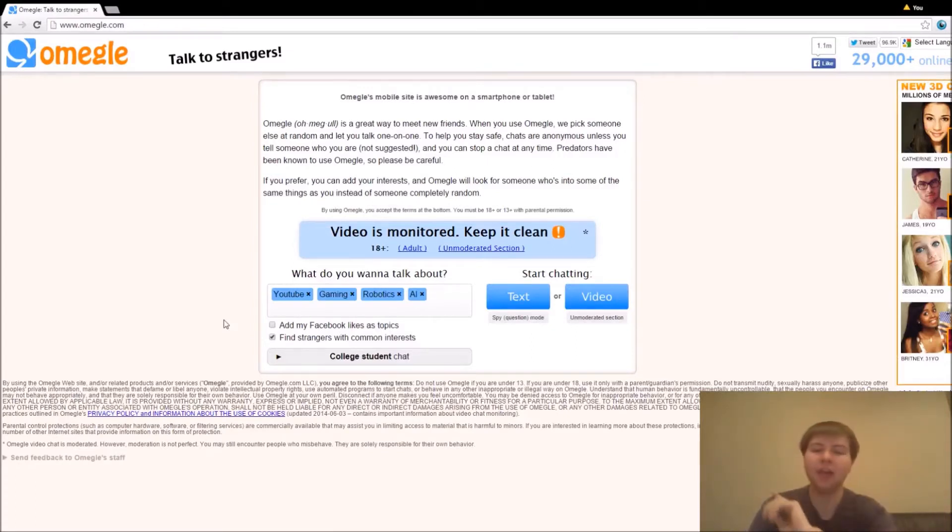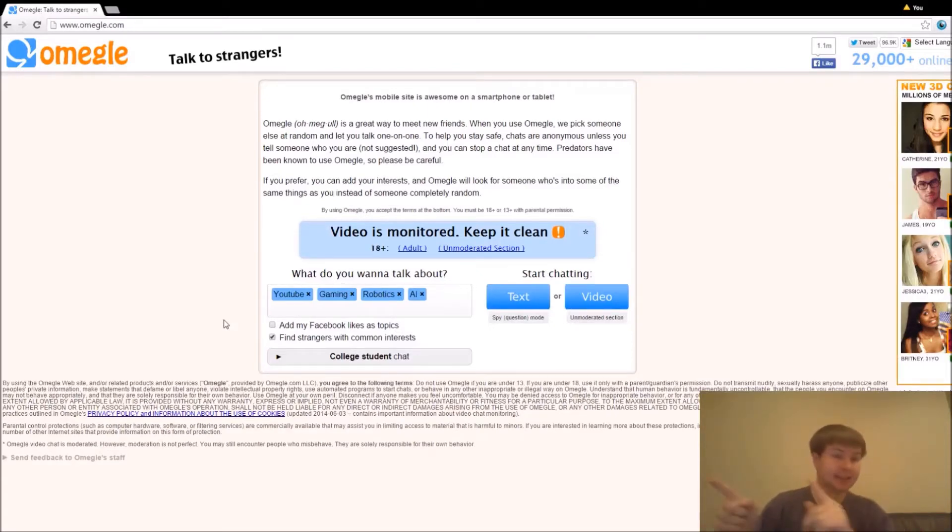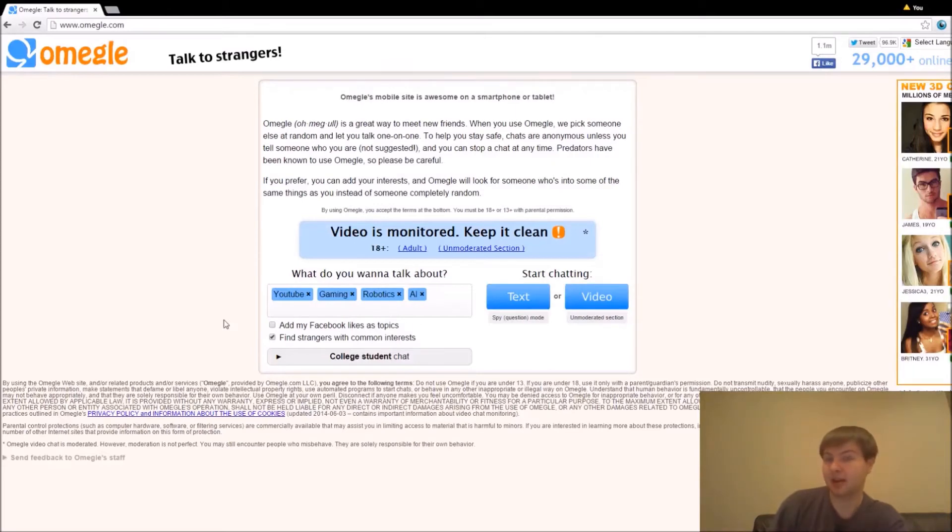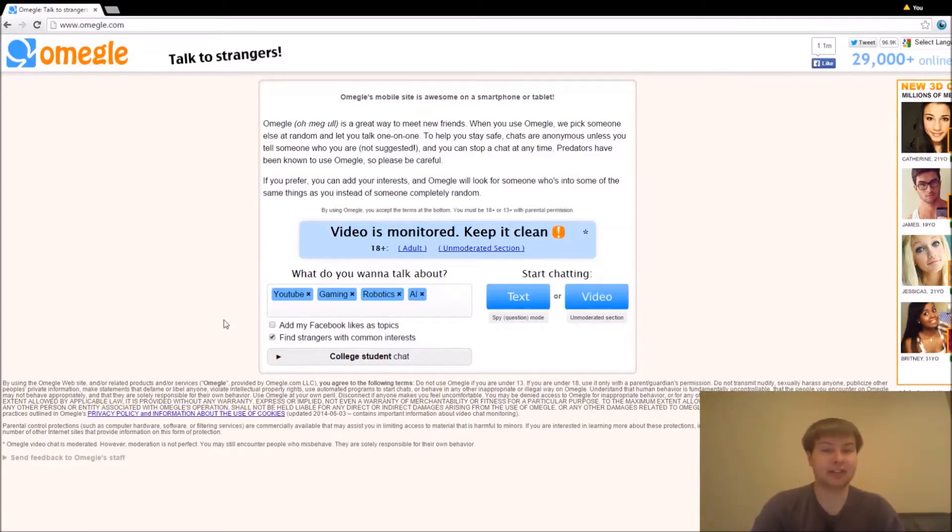So I thought it might be interesting though to actually try and convince somebody that we're someone, or in this case, something else. What that is?